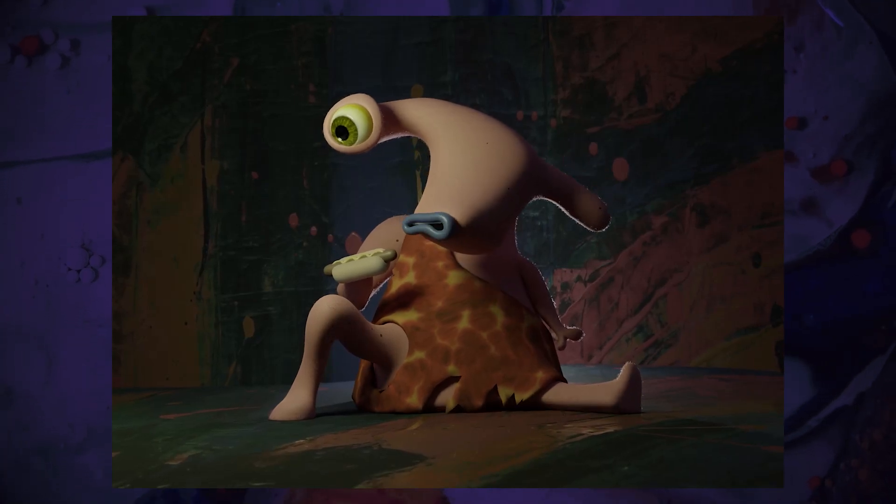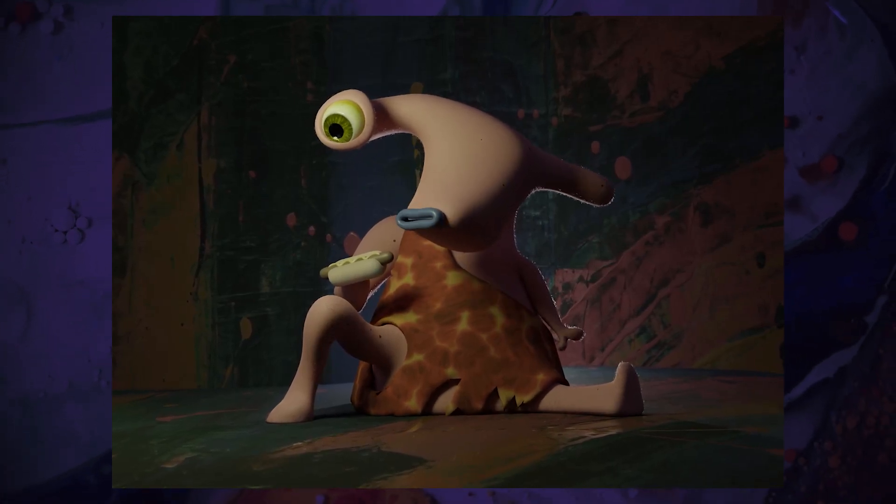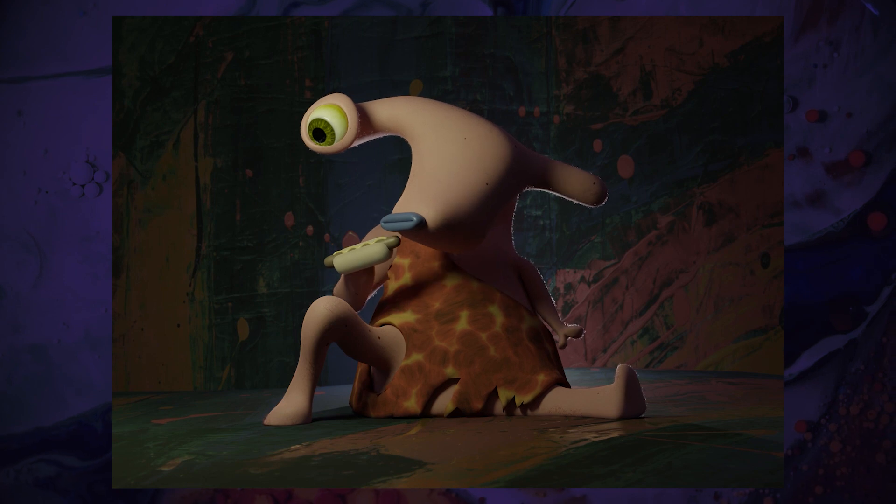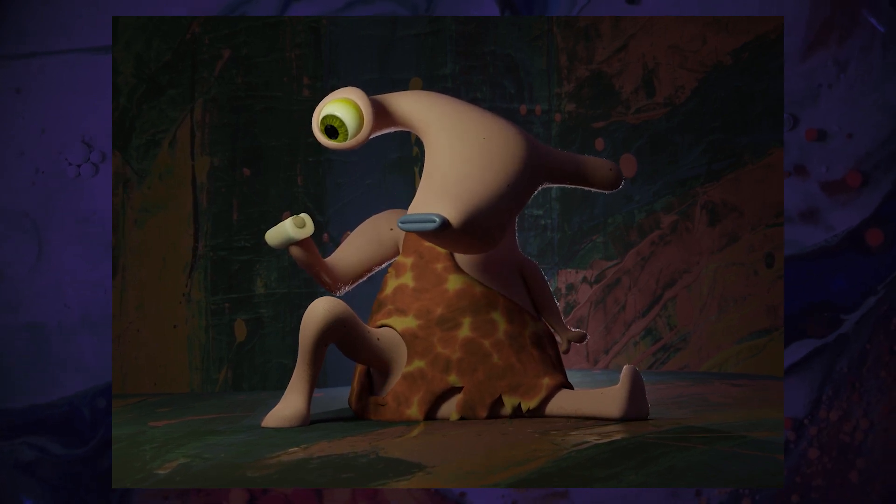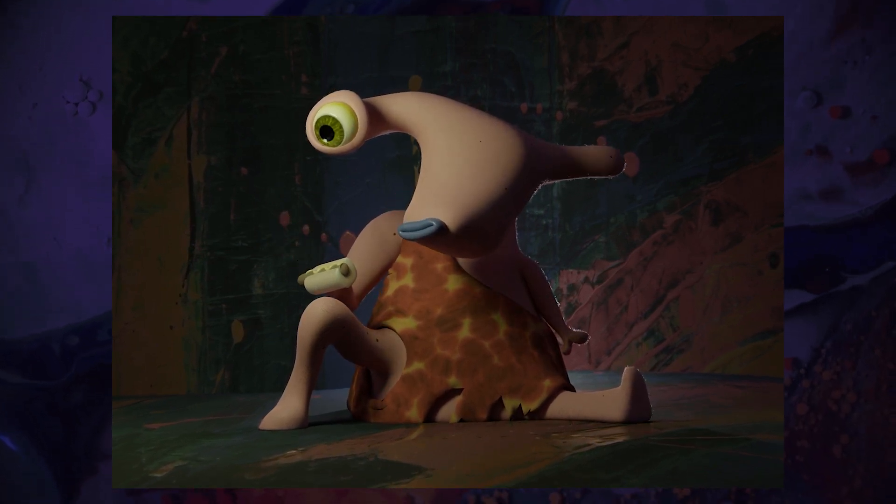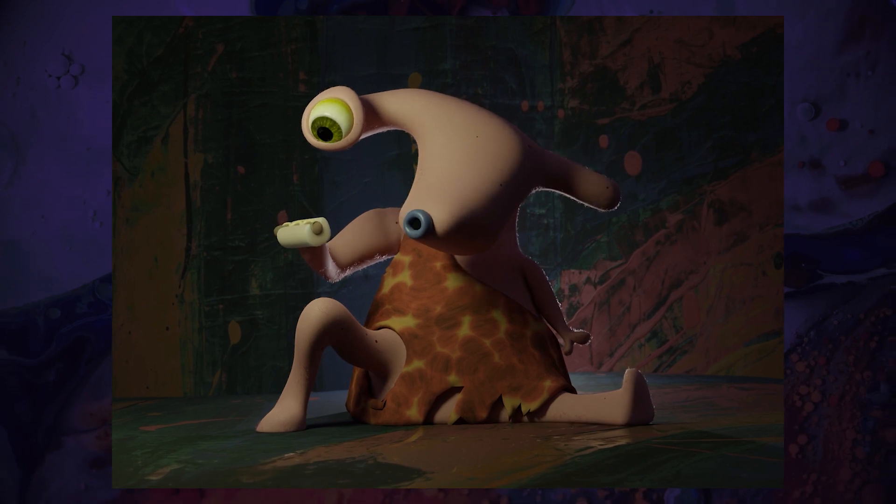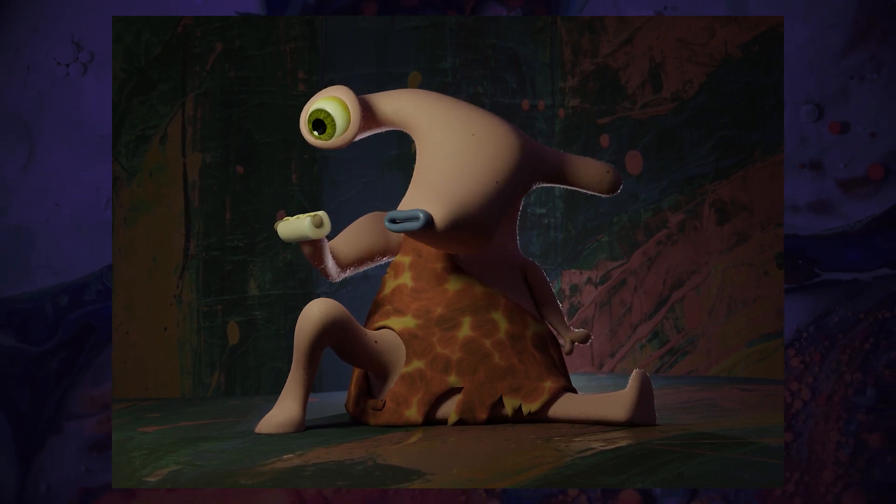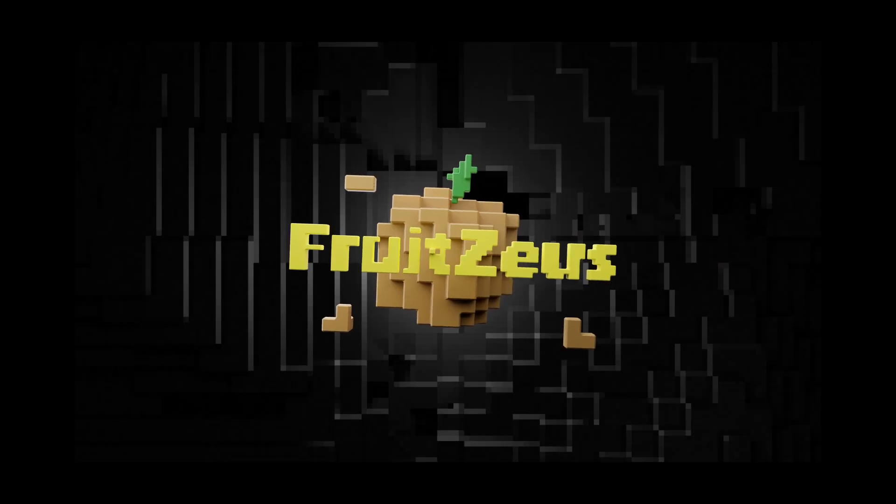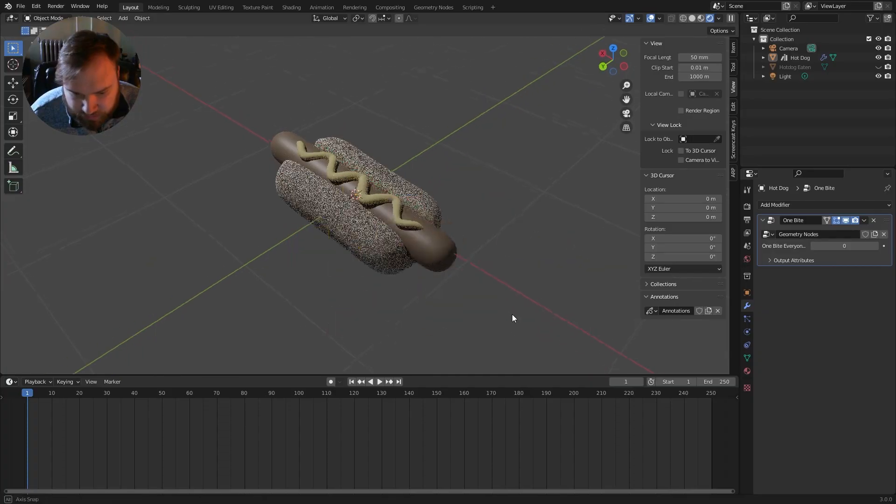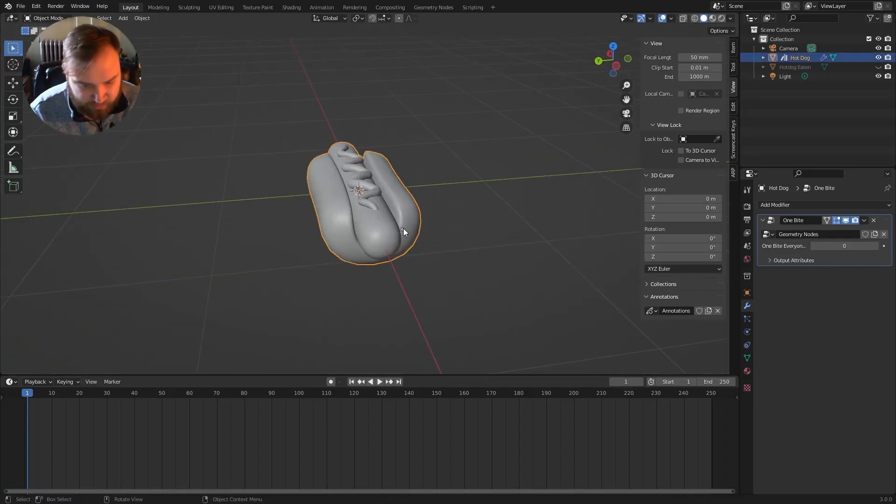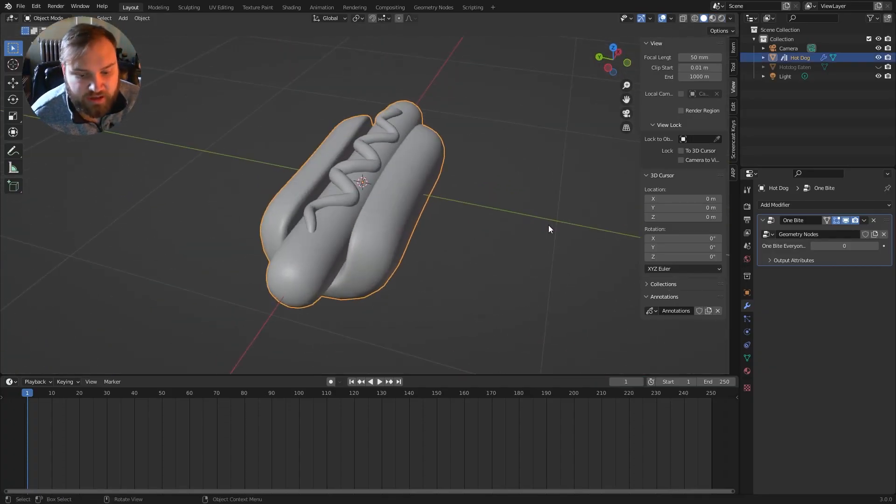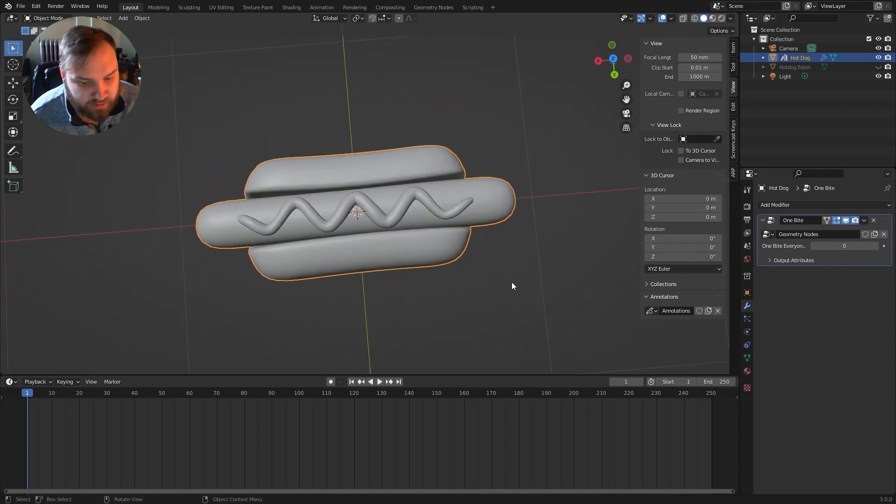Oh, I love hot dogs. I just love hot dogs. Just like mama used to make. So I have a very simple scene right now. I have this hot dog mesh that I created. I want to take a bite of this hot dog.